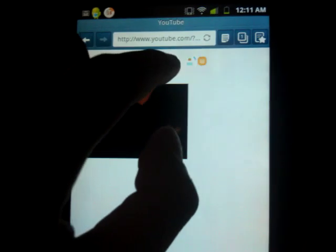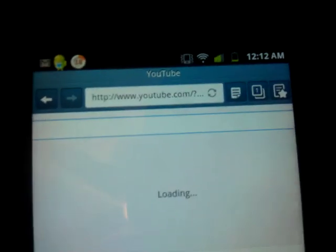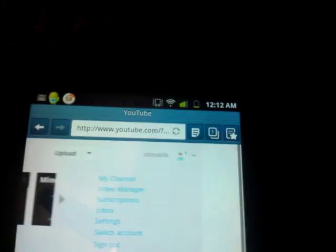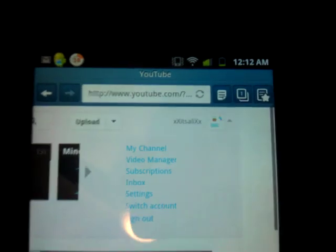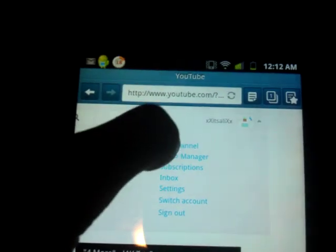Alright, so you want to click over to your channel and go ahead and click on my channel.